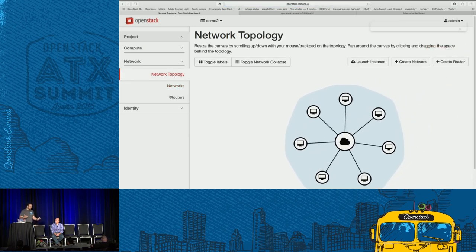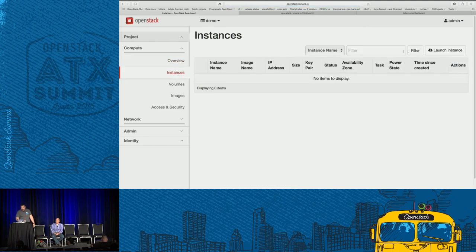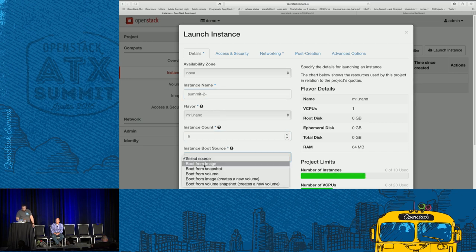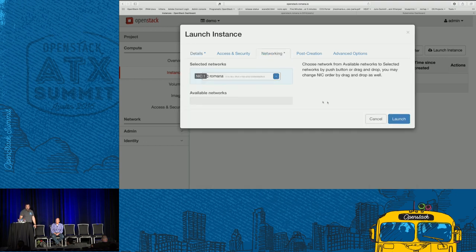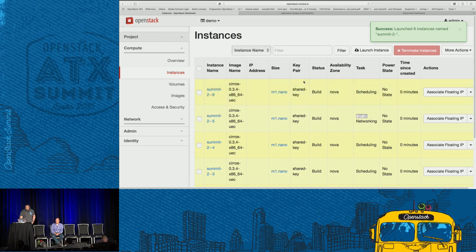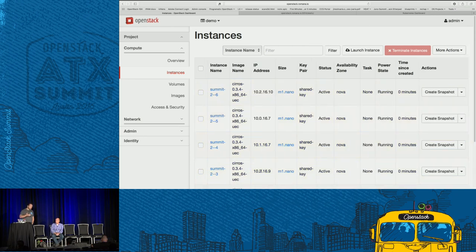If we go to another project — here we have no instances deployed — we can do the same thing and launch some instances. This project also has a network called Romana, but it's a different tenant's network. The third octet, which is the combined segment and tenant ID, is 16 instead of 32, putting us in a different address space. These machines are segregated from the demo2 machines. That's the basics of the IPAM function.